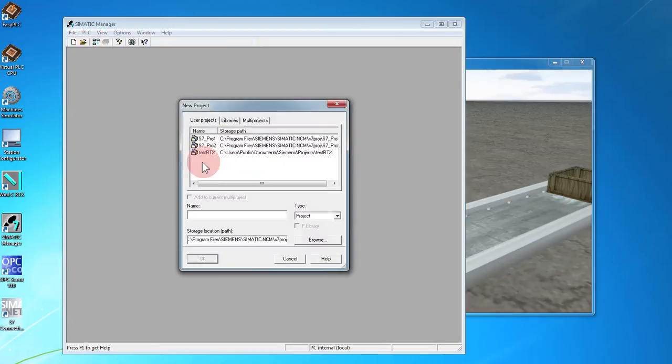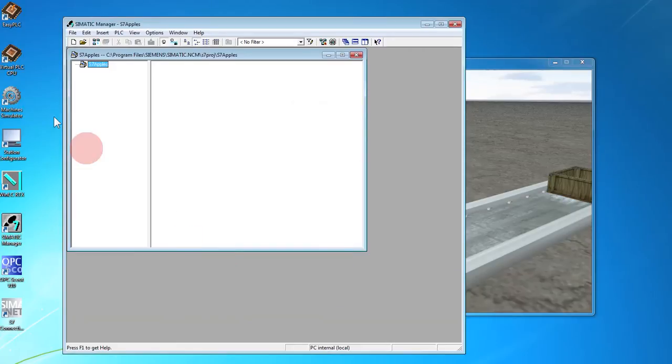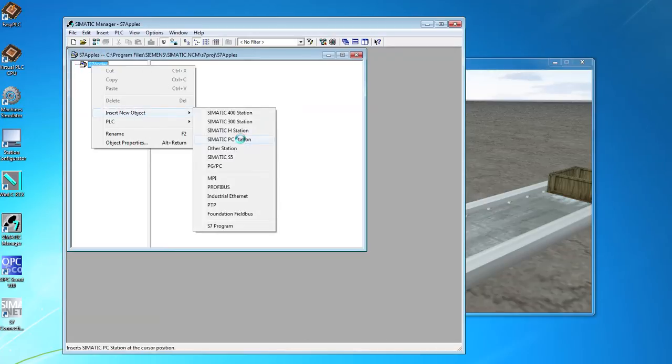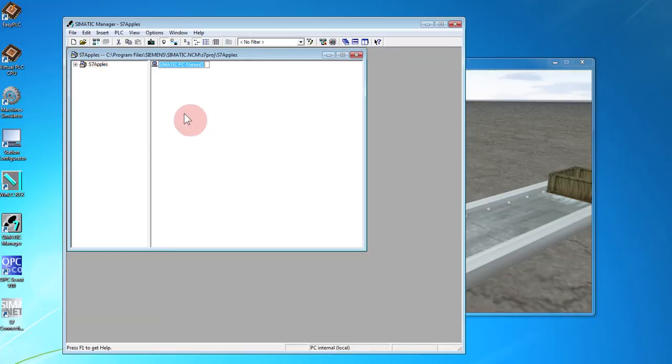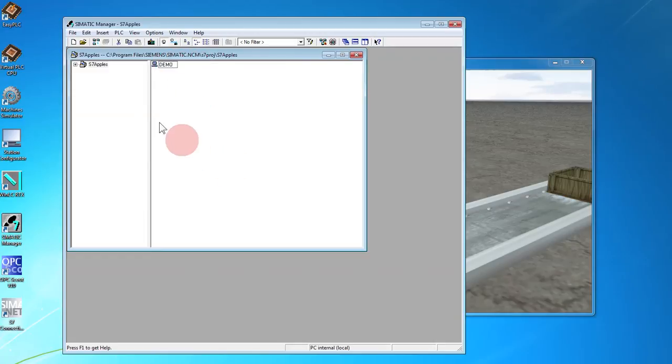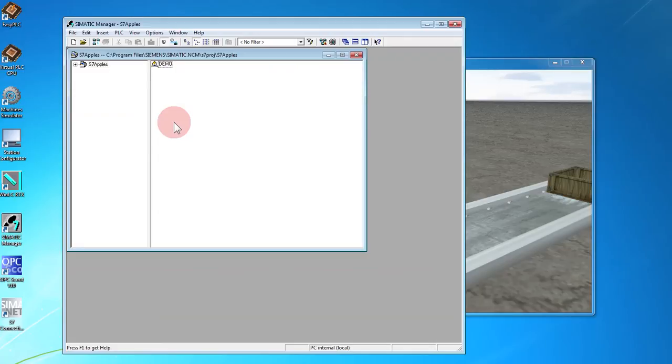Set up a new project. Insert a new PC station which we have to call the name we just remembered. Notice the icon changed. If you don't do this step, nothing will work.